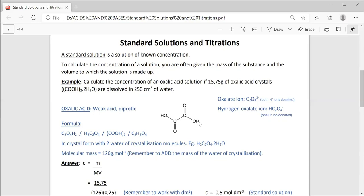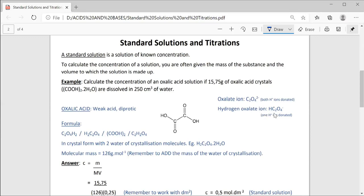When it gives off both hydrogen ions, remember the hydrogen atom leaves the electron behind on the remaining part of the molecule. So we end up with an oxalate ion C₂O₄²⁻. These two minuses are the electrons from the hydrogen atoms that left. If just one hydrogen is donated, we are left with a hydrogen oxalate ion with a charge of negative one. So if both hydrogen ions are donated, there's your oxalate ion; if just one hydrogen ion is donated, we are left with the hydrogen oxalate ion.